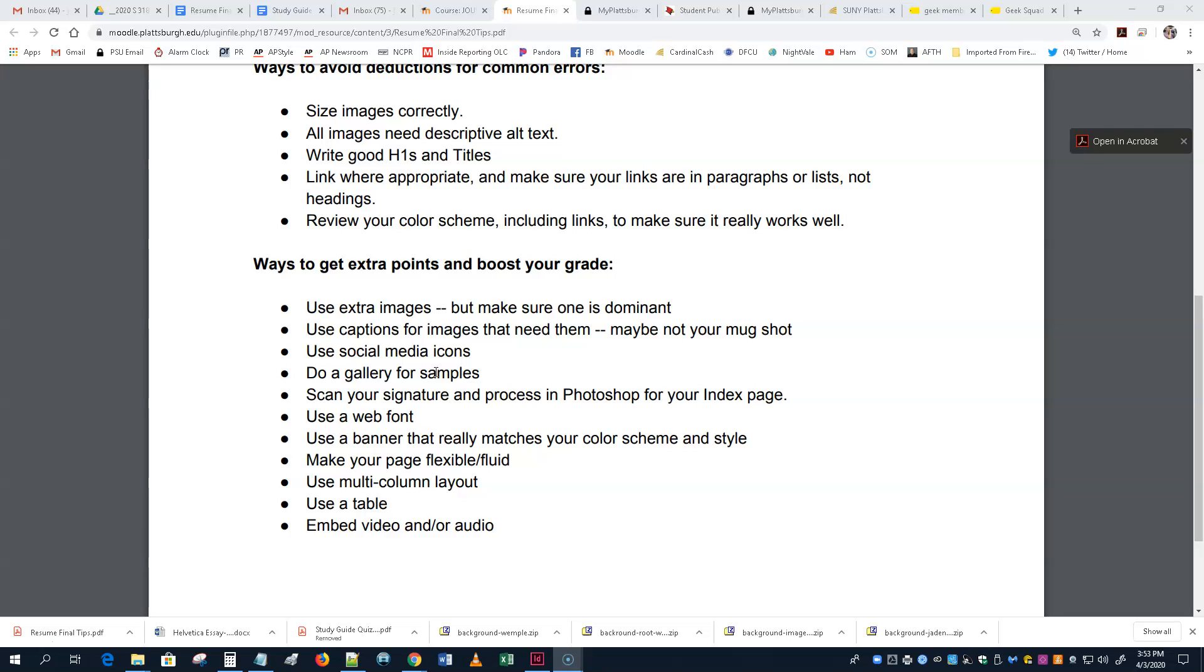Now, the way you want to embed it, ideally, is you want it to be on YouTube or Vimeo or something like that. And, then take the embed code. But, I will have gone over that by now. So, those are some ideas.